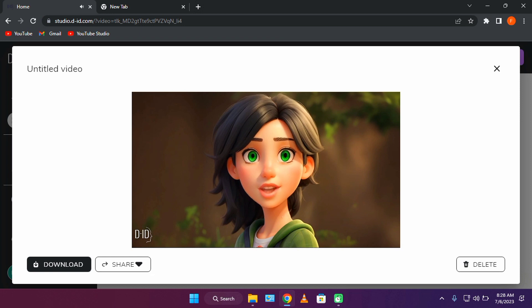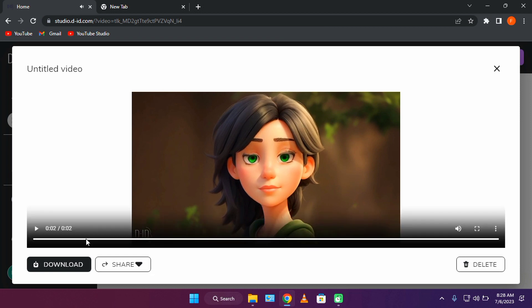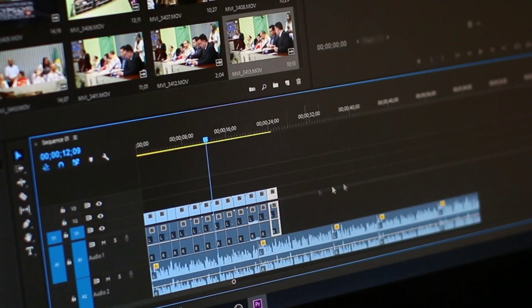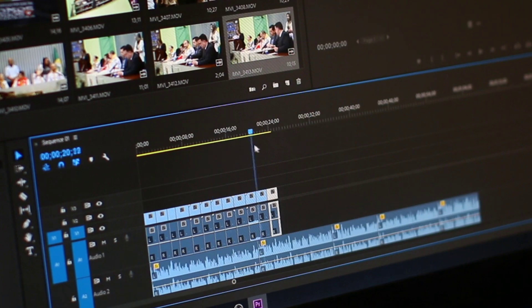It looks better than the first one, but it has a watermark. You can always crop this out in Canva or any video editor of your choice.